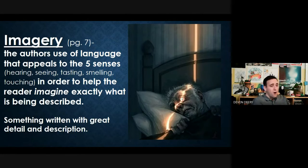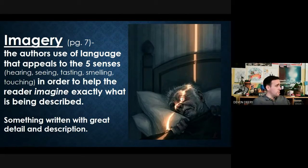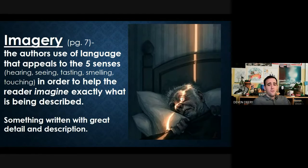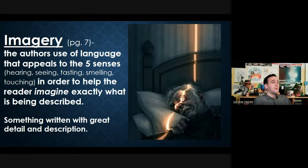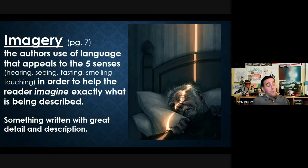There are other senses authors can appeal to as well. For example, if the film 'Ratatouille' were a novel, the author would probably focus most on taste, since it's a story about a chef and food.